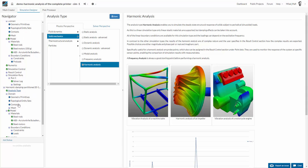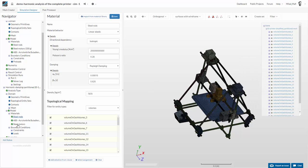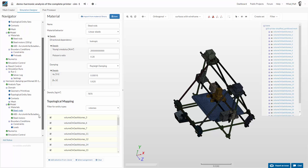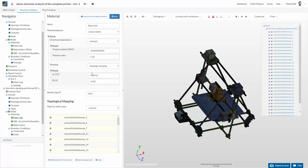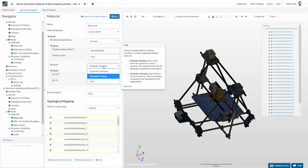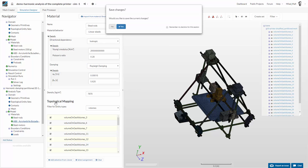Let's go back to the simulation designer. I have already prepared a project - it is basically an equivalent setup, the only difference being we use harmonic analysis instead of frequency analysis. Again, we don't have to define contacts, and we use the same materials: steel rods, ABS, and steel motors. The key difference is that now we also have to add damping coefficients. Damping is similar to friction - it's a way of converting energy, dissipating the kinetic energy of our system. The damping coefficients describe the damping properties of the materials. We have to define damping for all materials: steel rods, ABS, and steel motors.